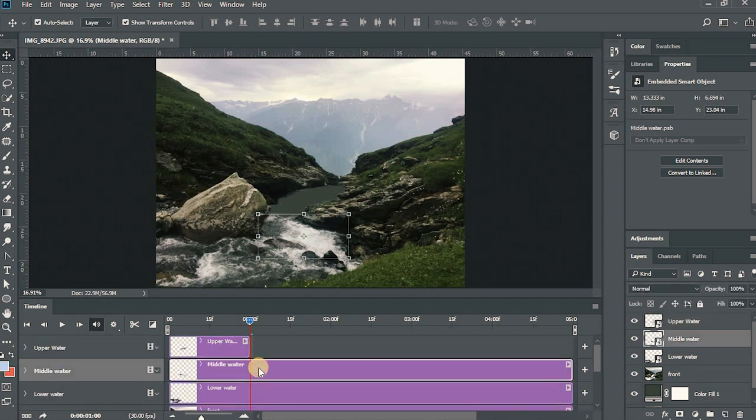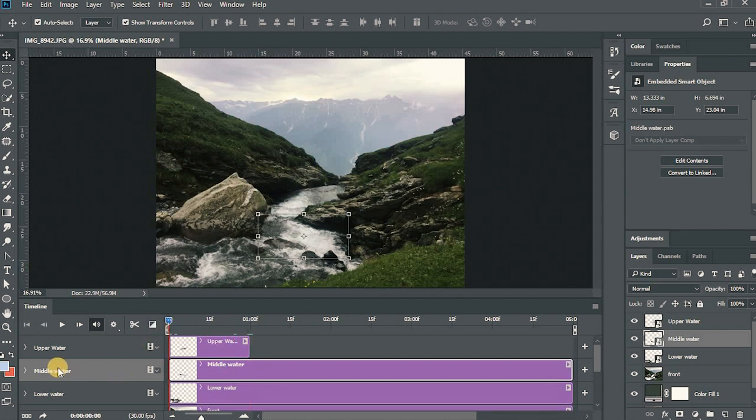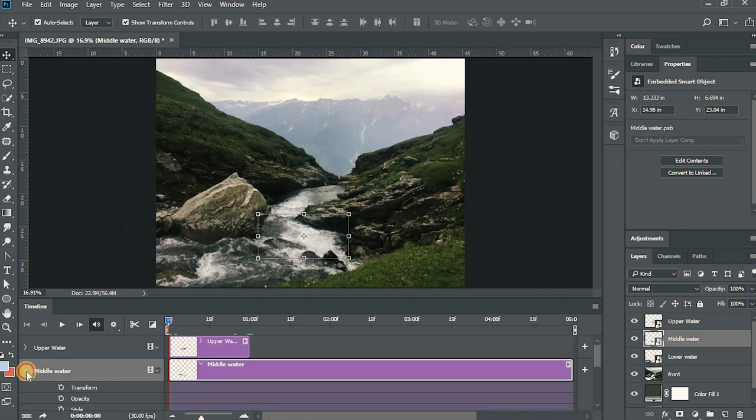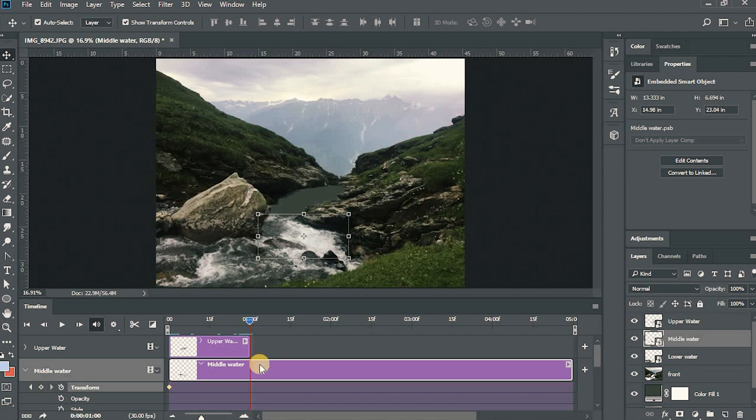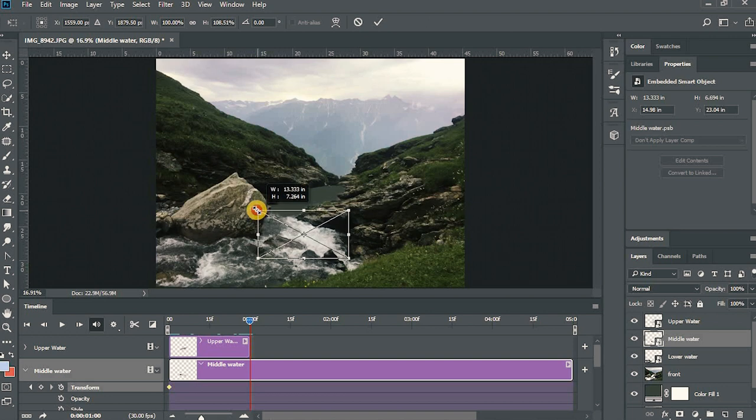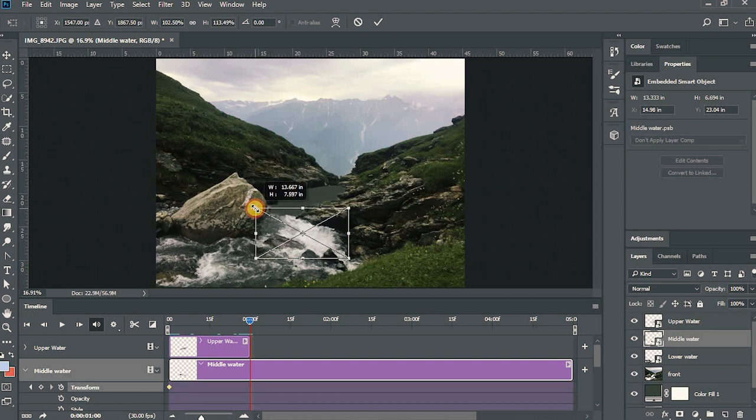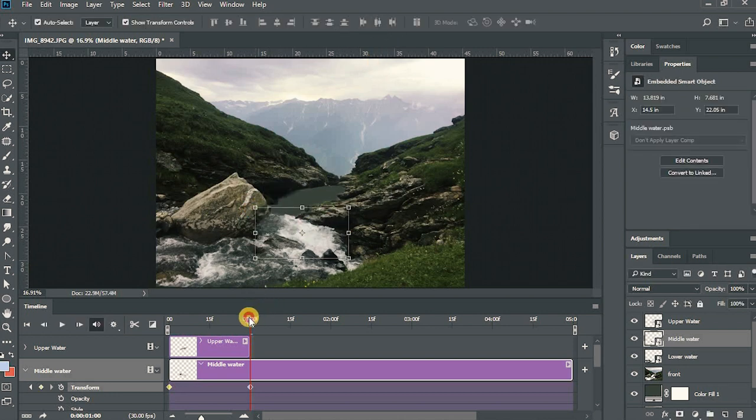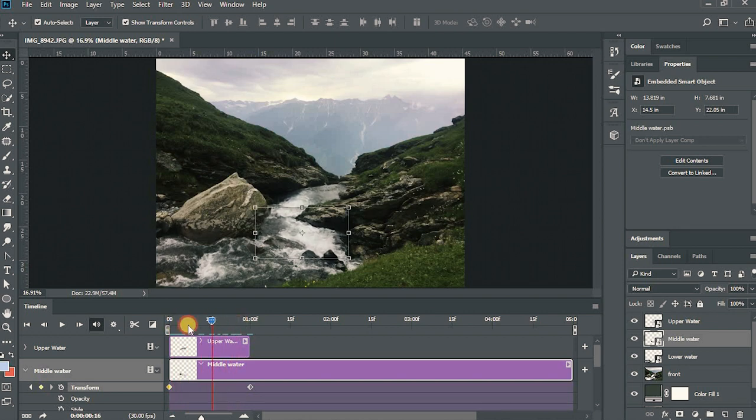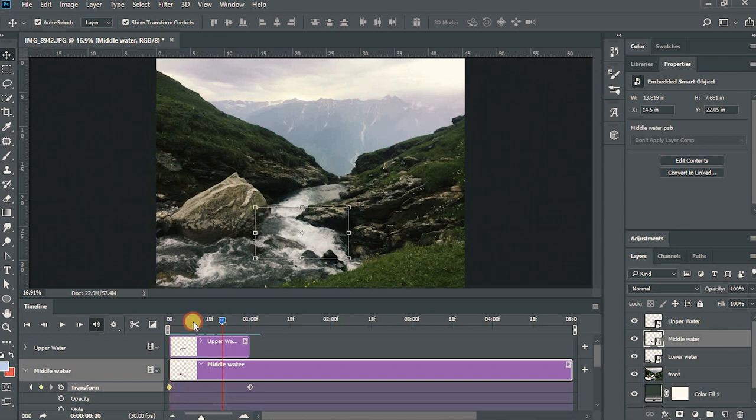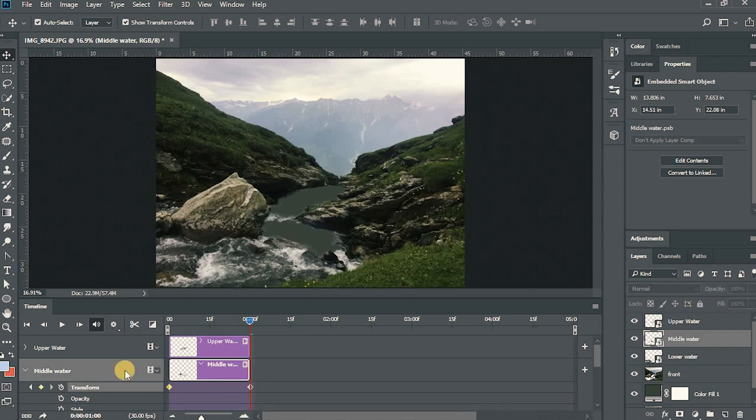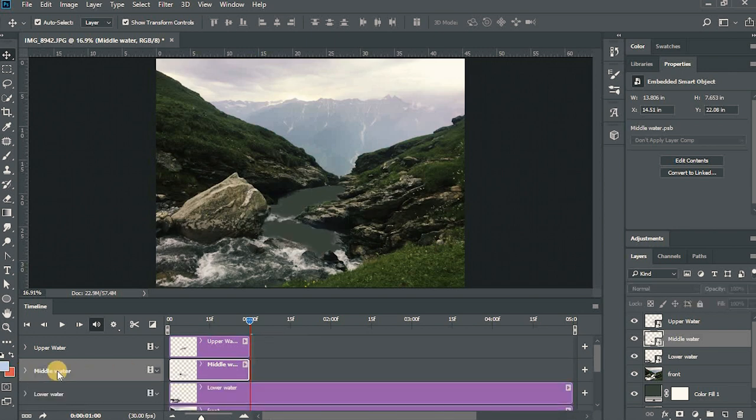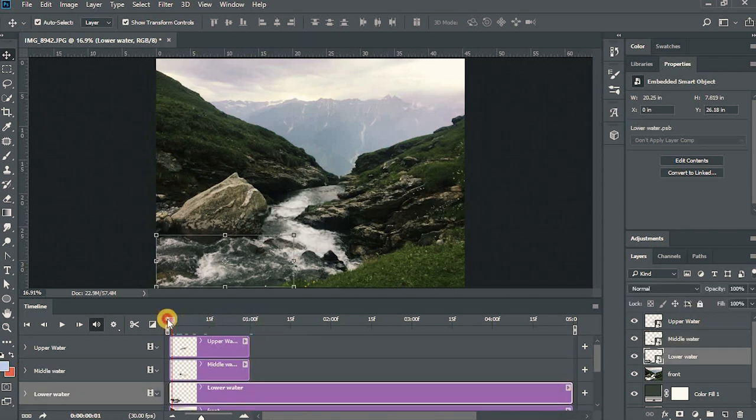And go to the middle water, do the same. Keyframe it, and at one second I'll just increase the size of it, increase the size of the layer so that it looks natural. Don't overuse it as a subtle way. I know it does not look subtle right now but in the end of the tutorial you will see how I made it look good. OK, now I'll do the same for the lower bottom. Keyframe it and at one second just increase a little.